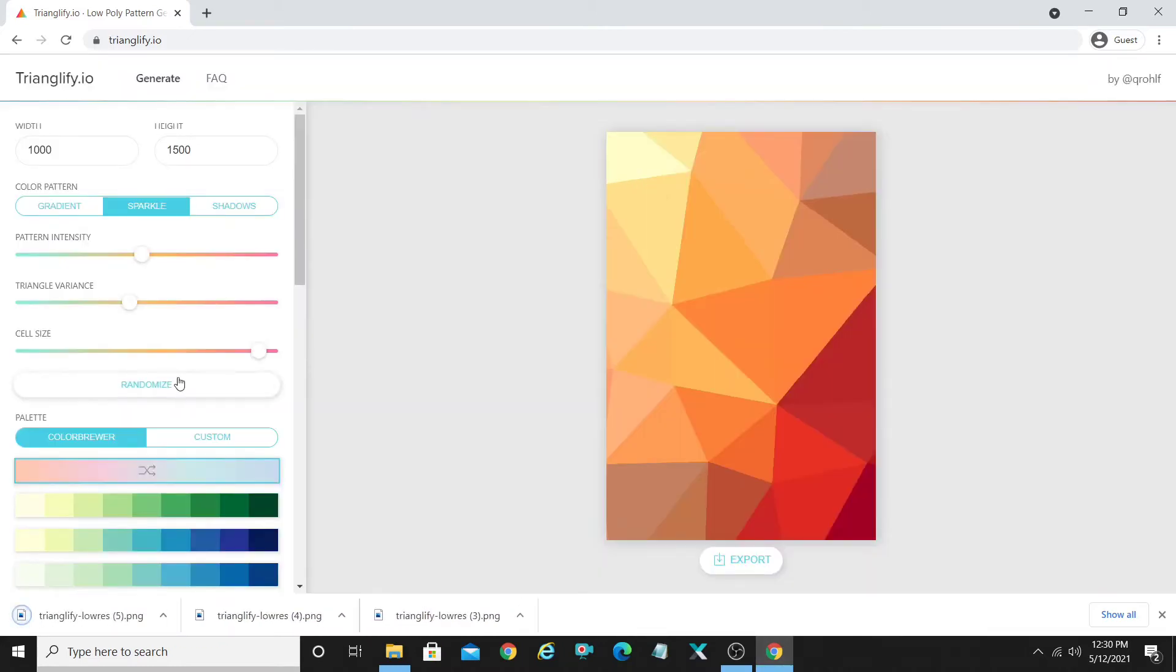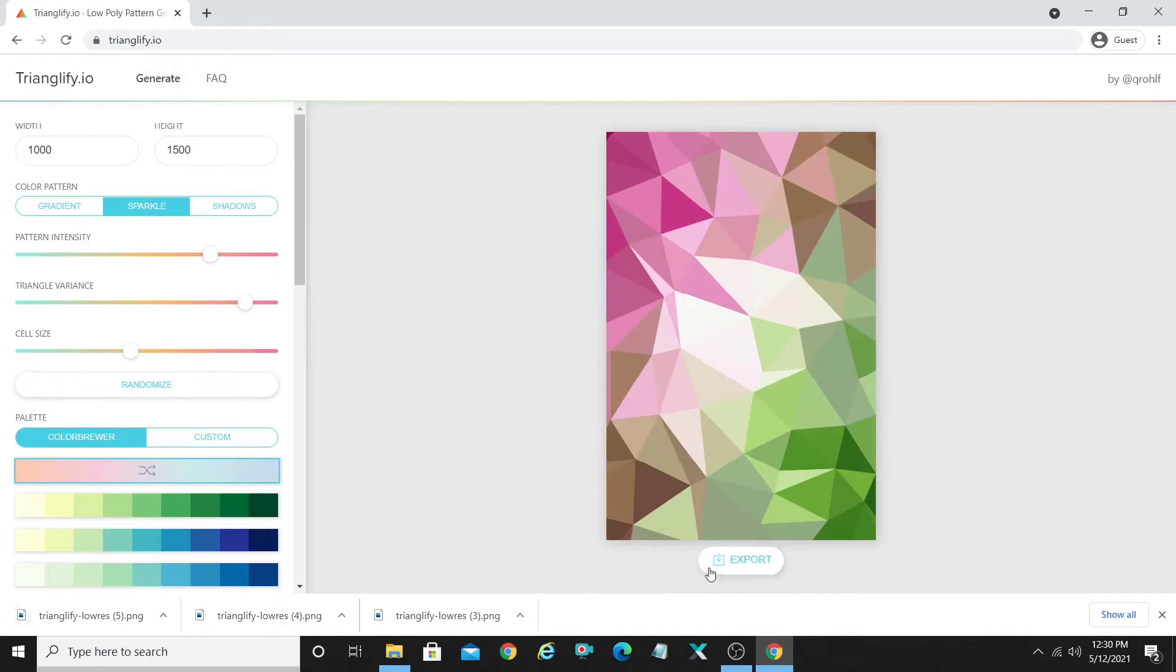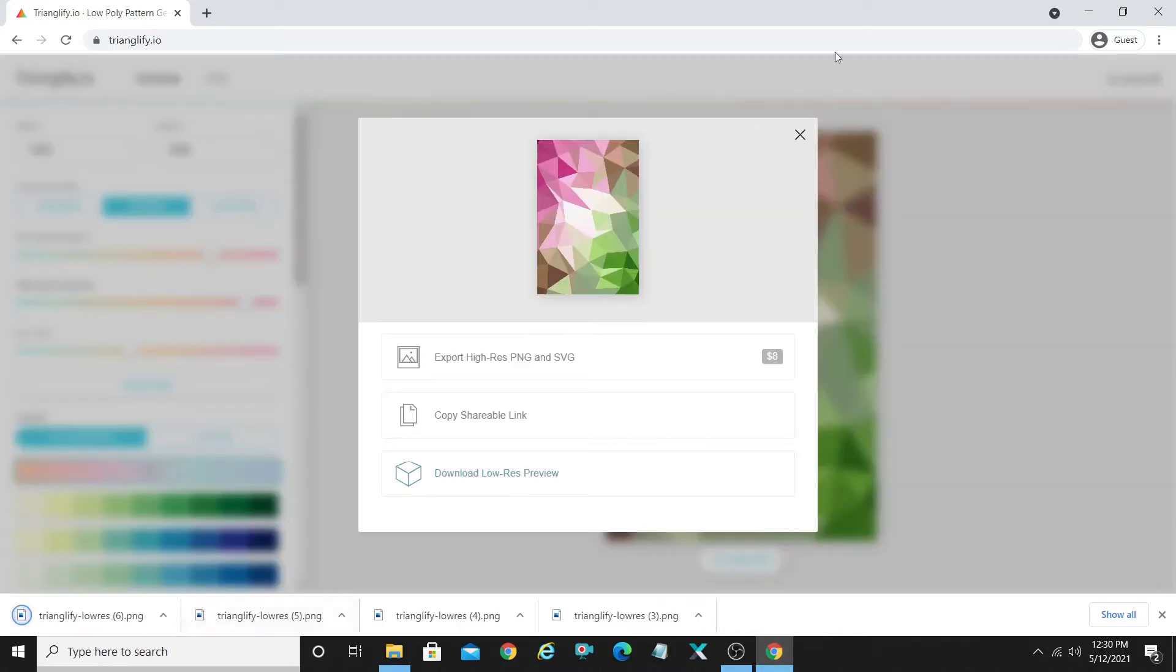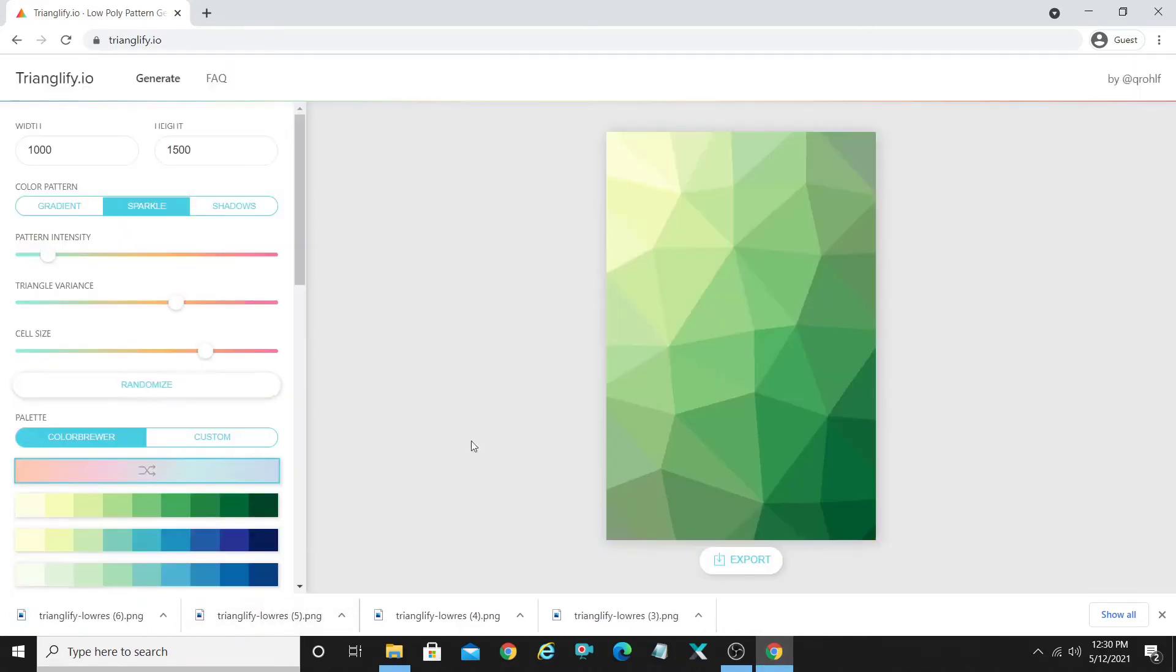Pinterest pin, randomize, download. Pinterest pin, randomize, download.